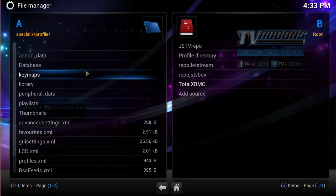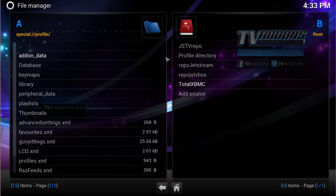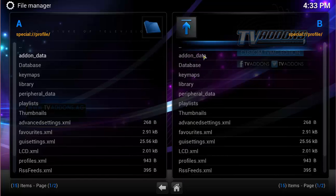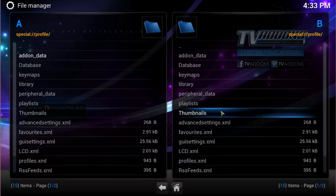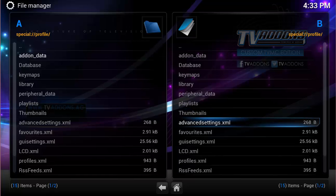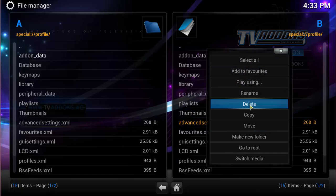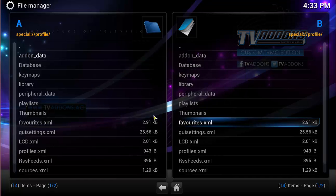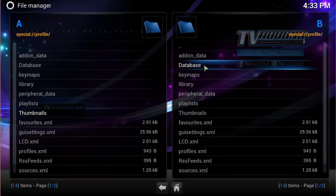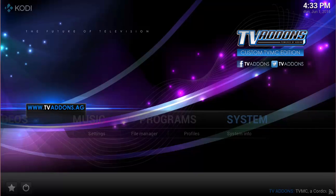This is just a confluence skin. And then the next step that we want to go to is the profile directory right here. So let's open that up, and then you should see an advancedsettings.xml. If you don't, then don't worry about it, but you want to hit the context menu, and then you want to delete this file here. Okay, now let's head back out.